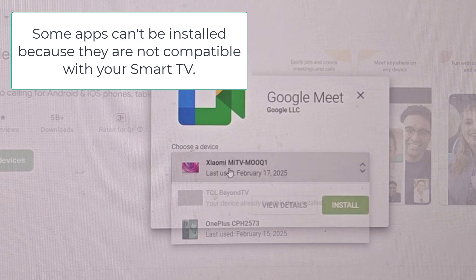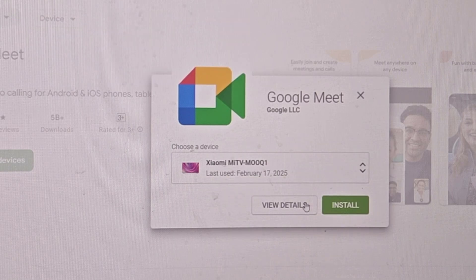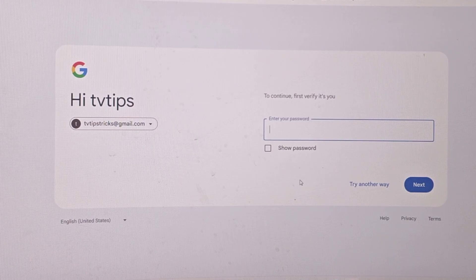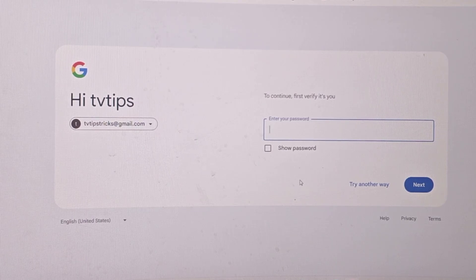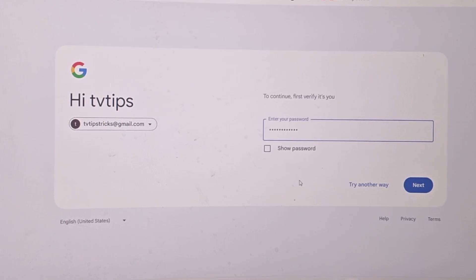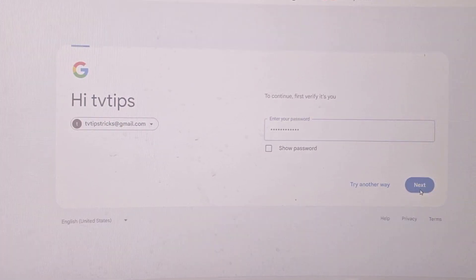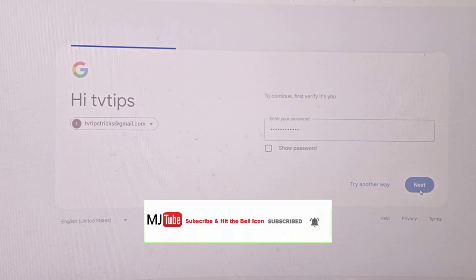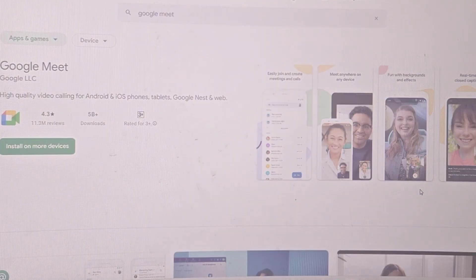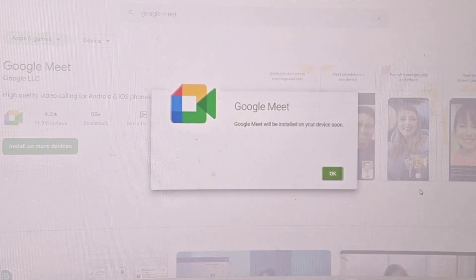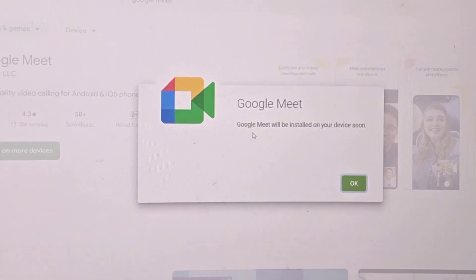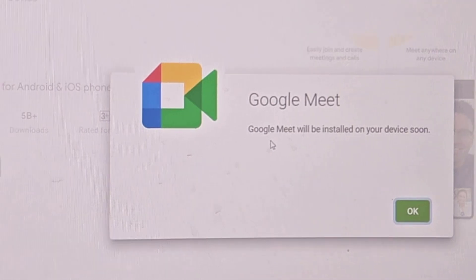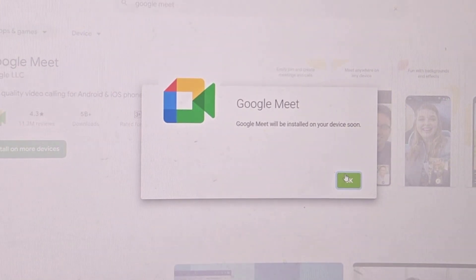Now it will ask the password once again. Type the password here and then click next. As you can see, Google Meet will be installed on your device soon, so just wait a few seconds.